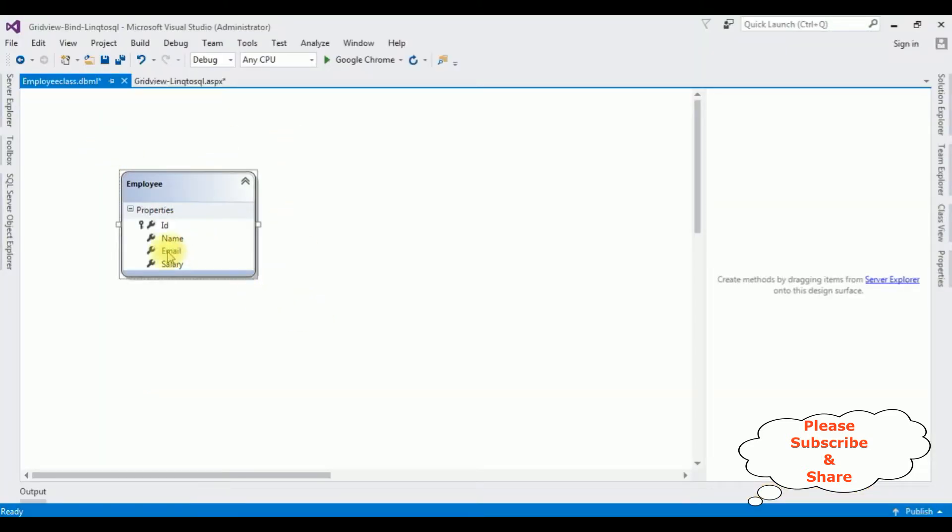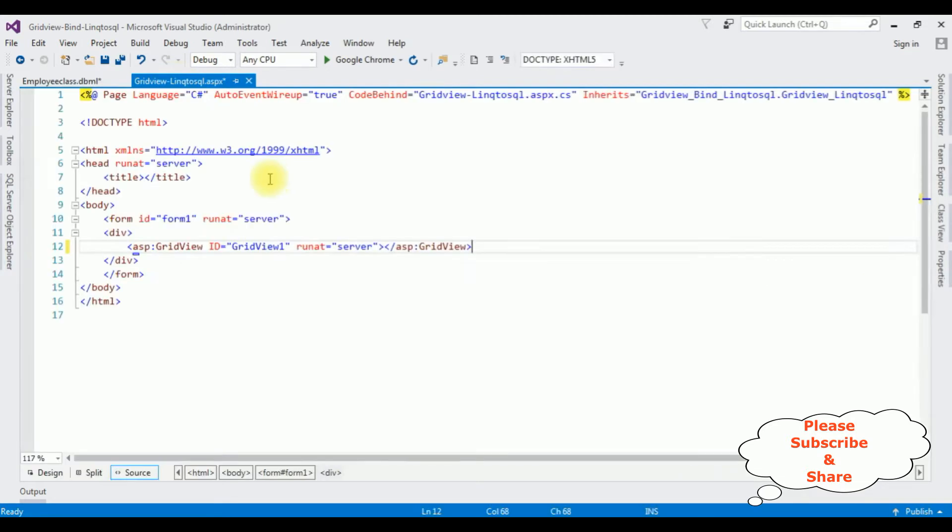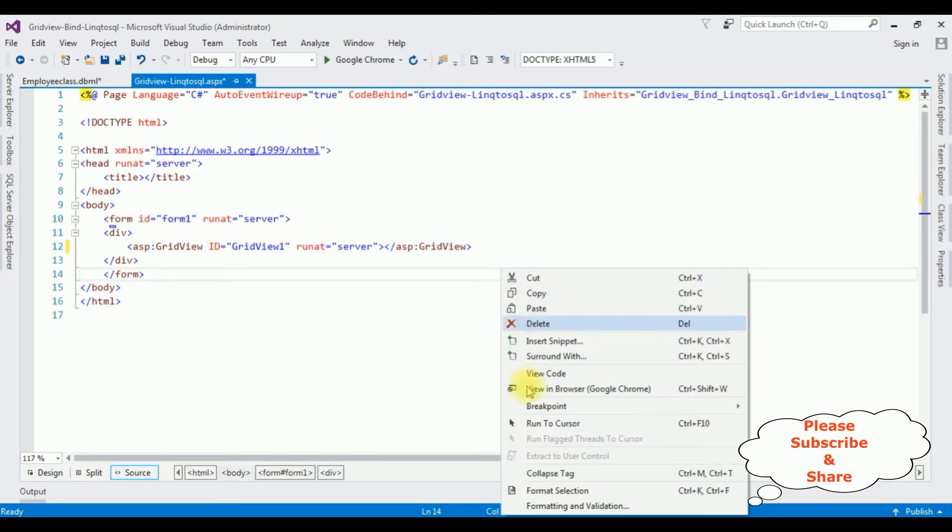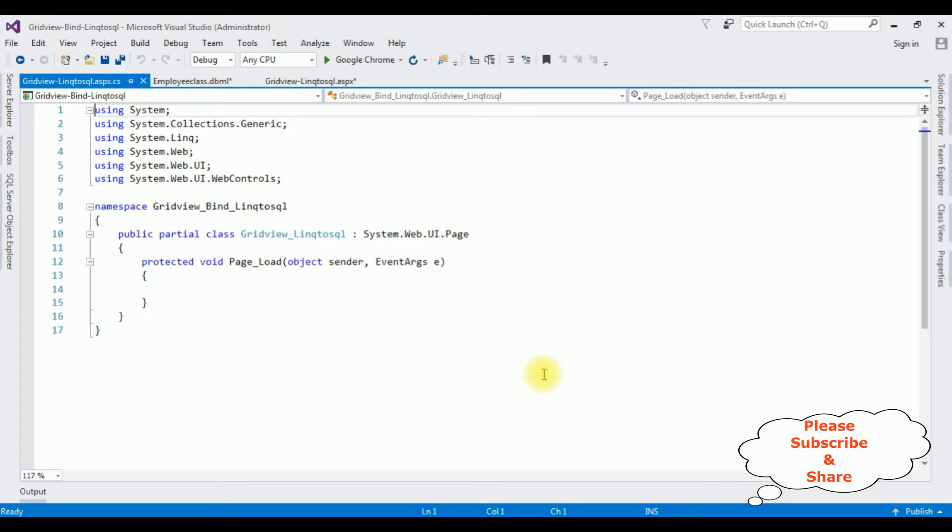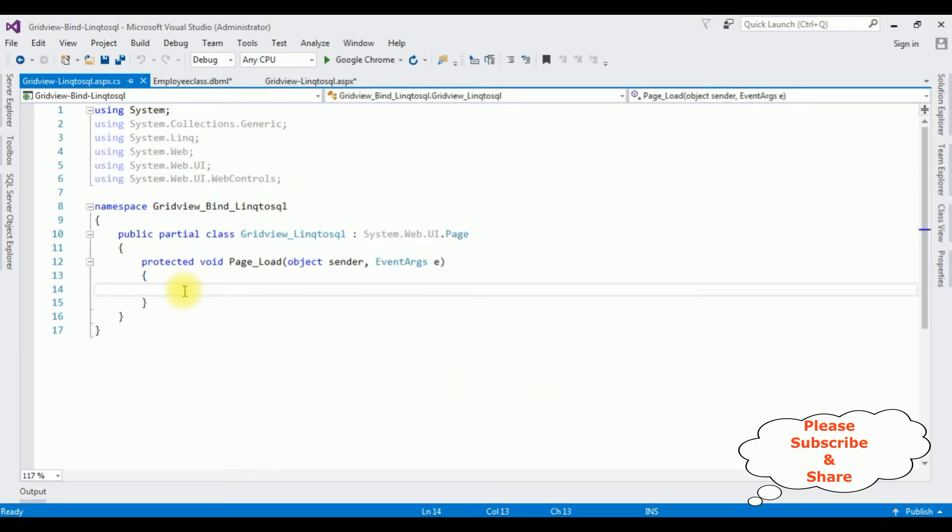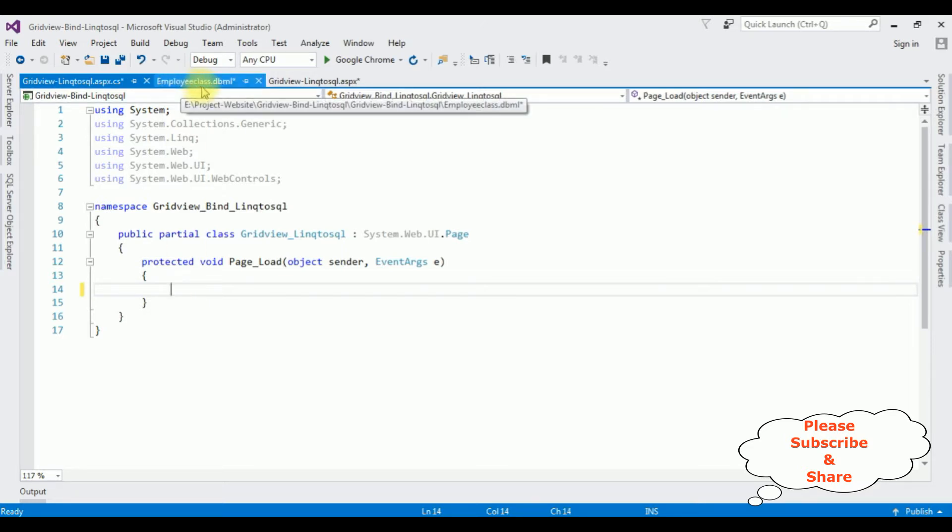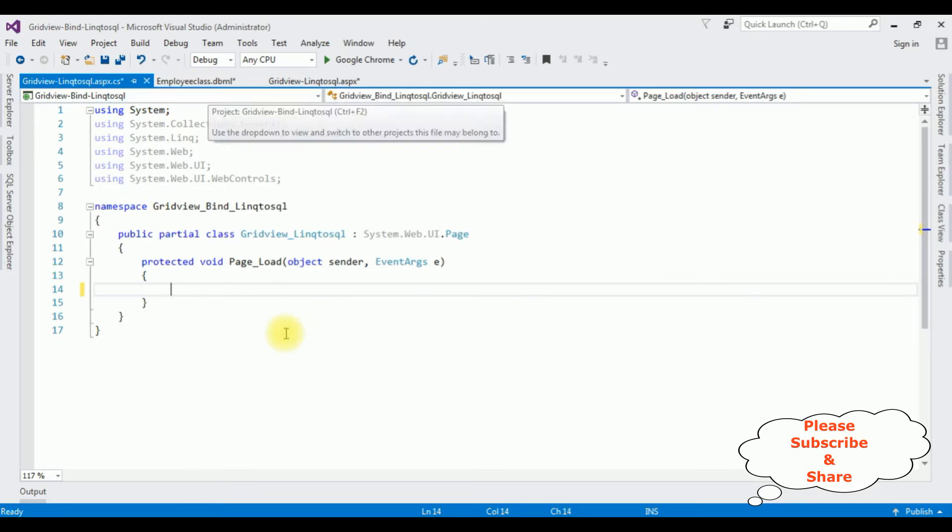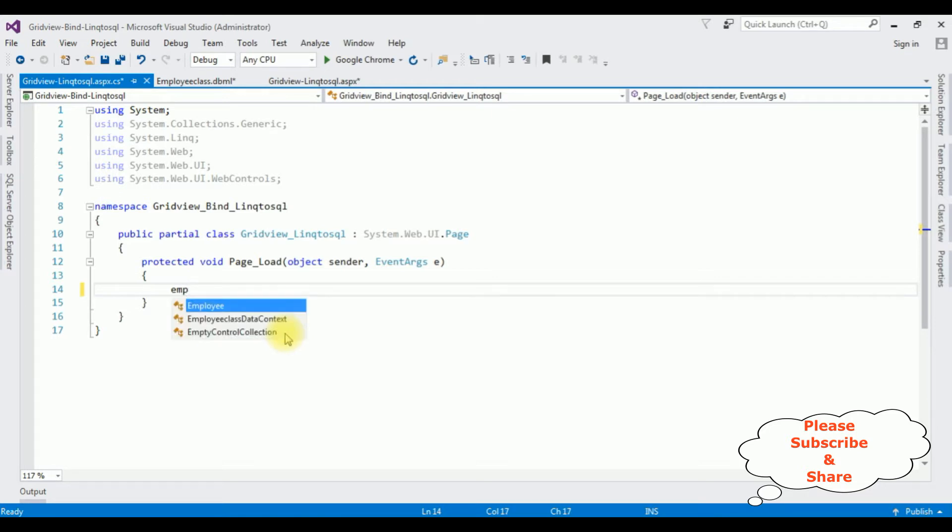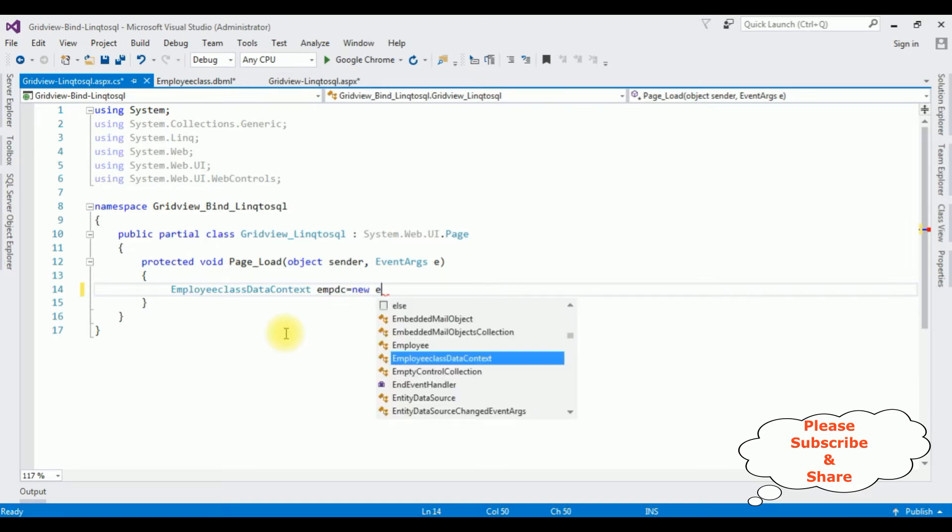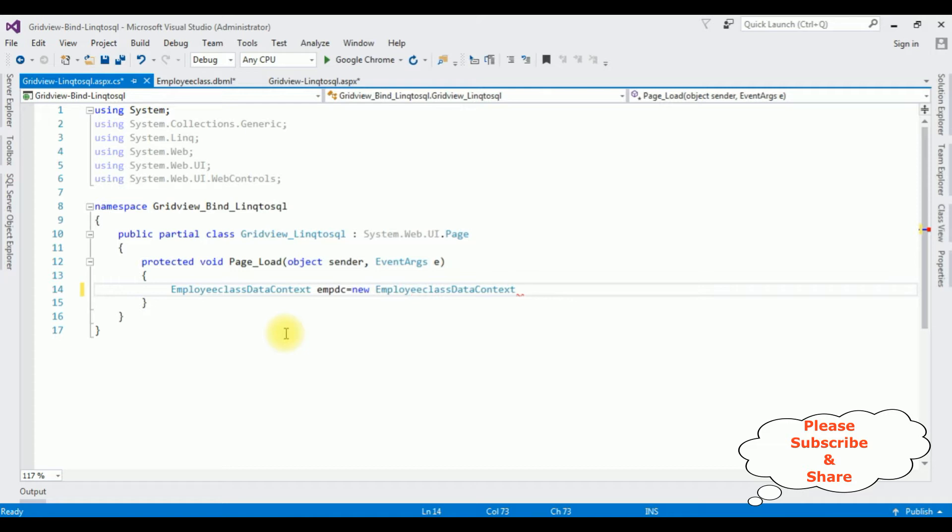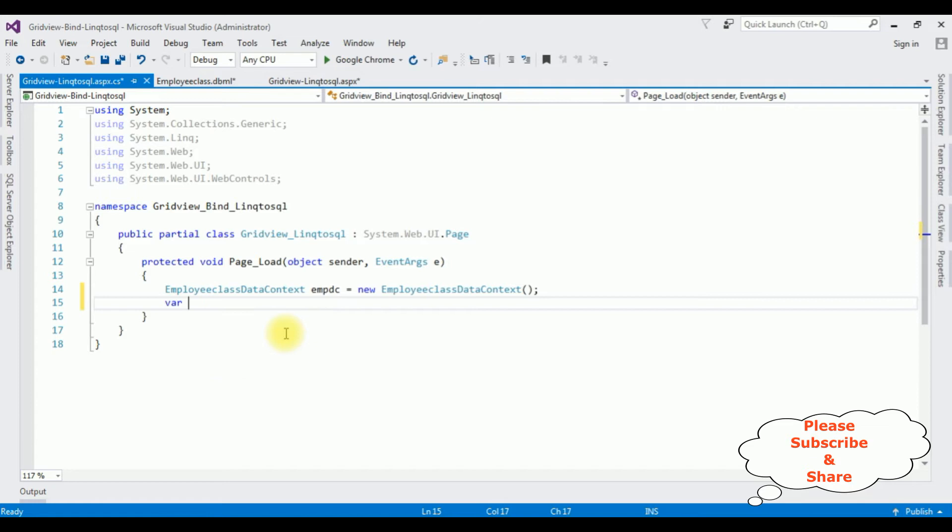After this, switch to the source page. Right-click, go to View Code. Now in the view code, in the page load event, I'm adding my employee class LINQ to SQL employee class data connection: EmpDC DataContext equals new EmployeeClassDataContext.